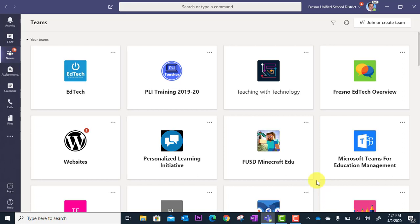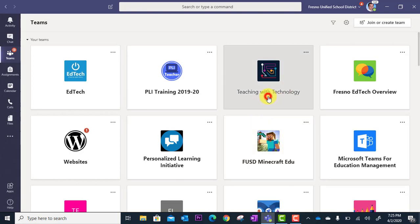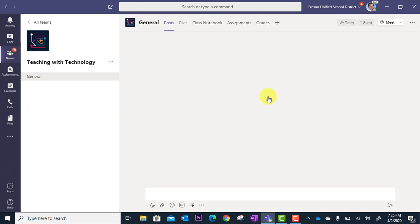In this video tutorial, I'm going to show you how to create a brand new assignment in Microsoft Class Teams. First thing I'm going to do is click into the Class Team I want to work in.